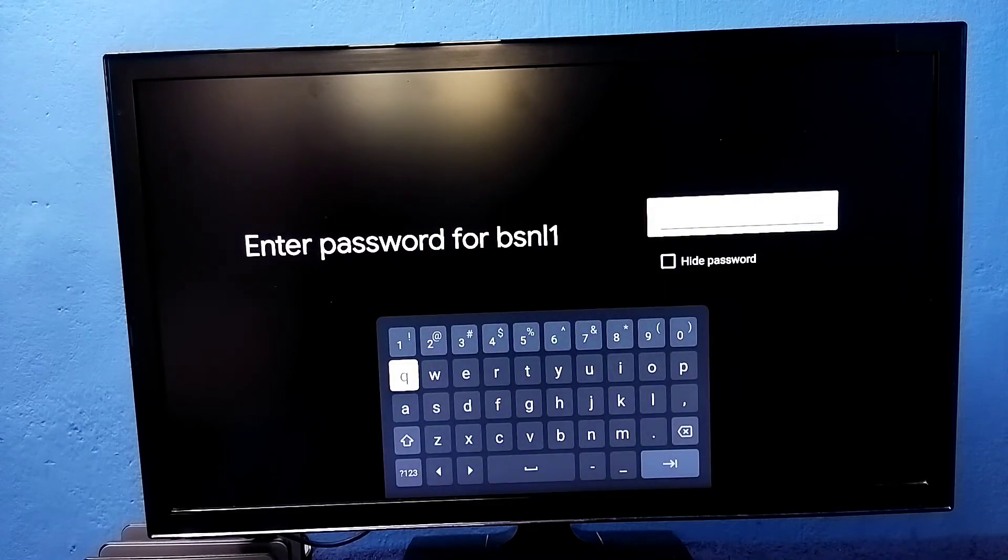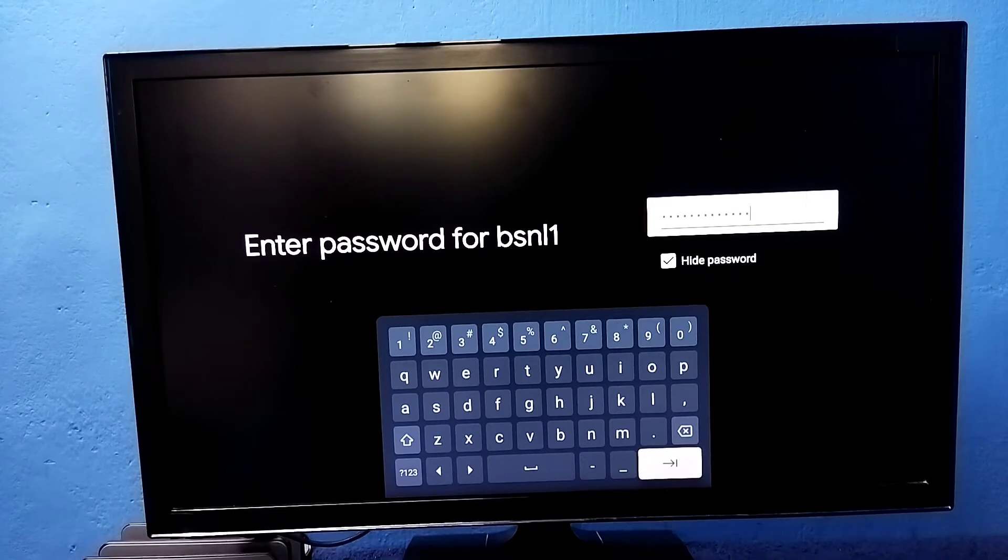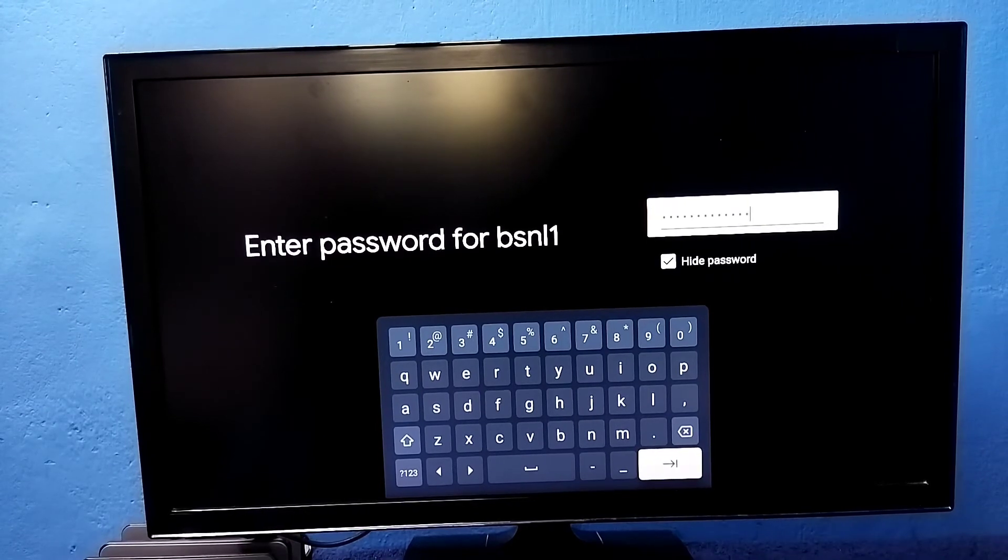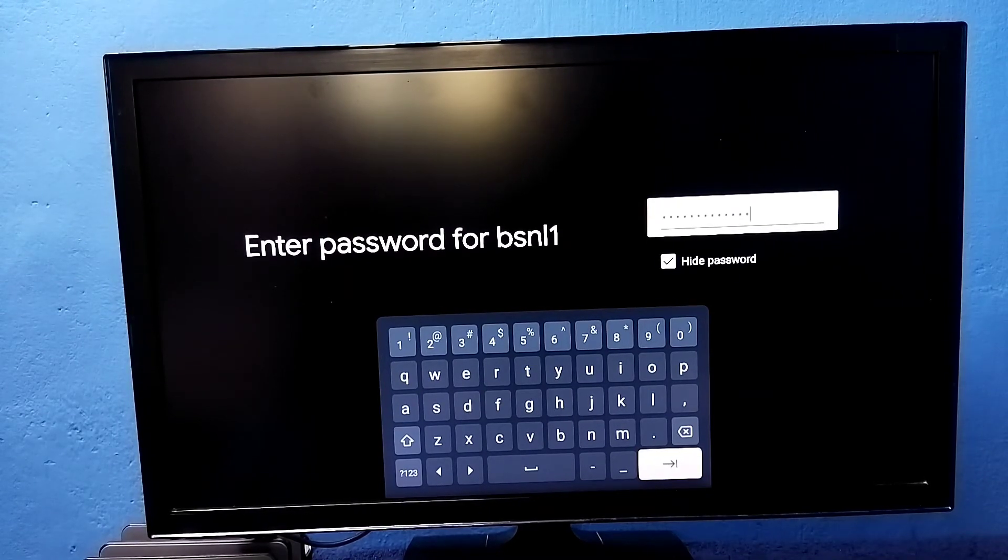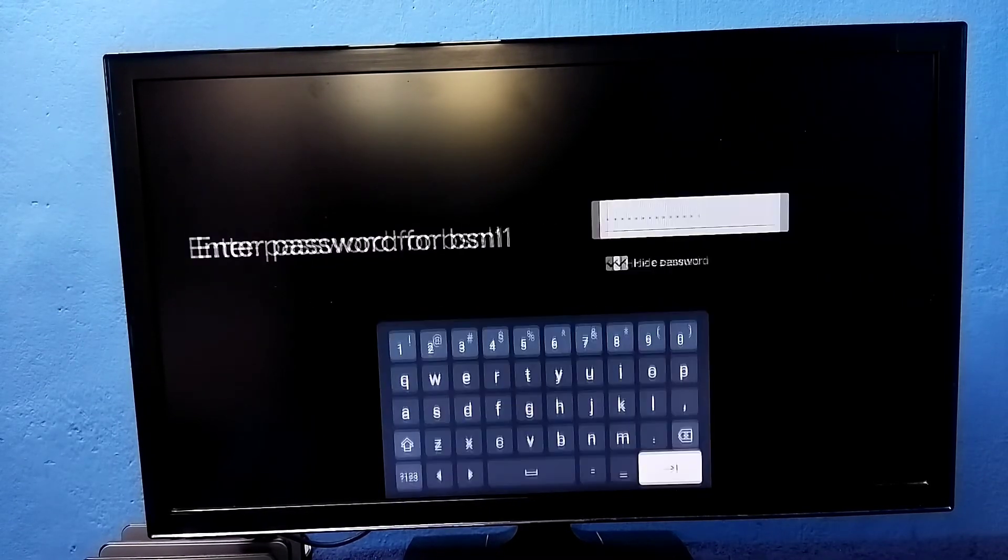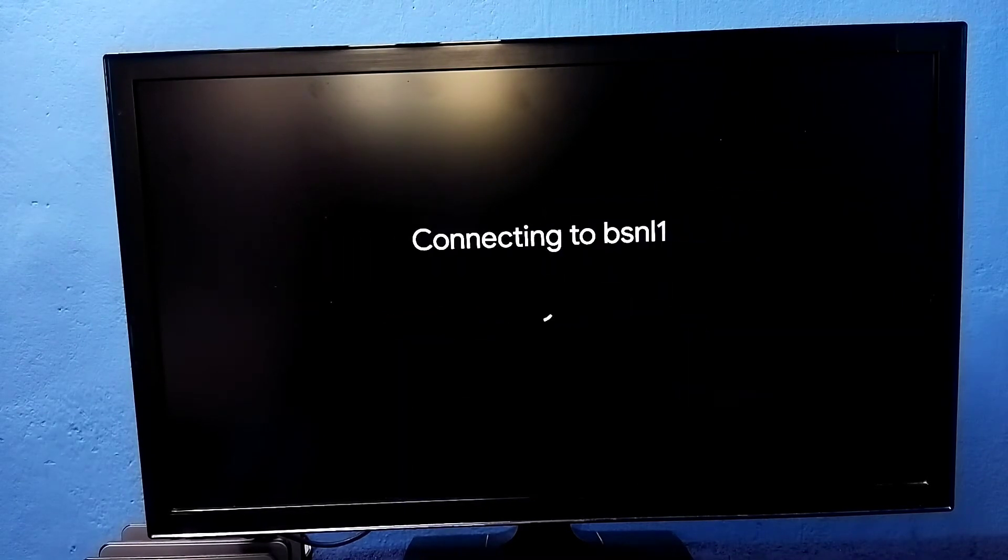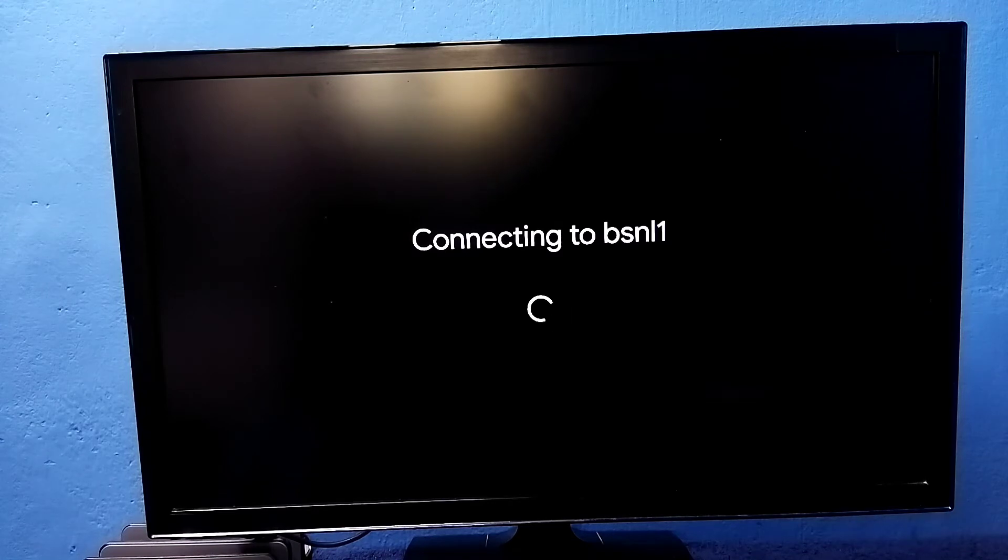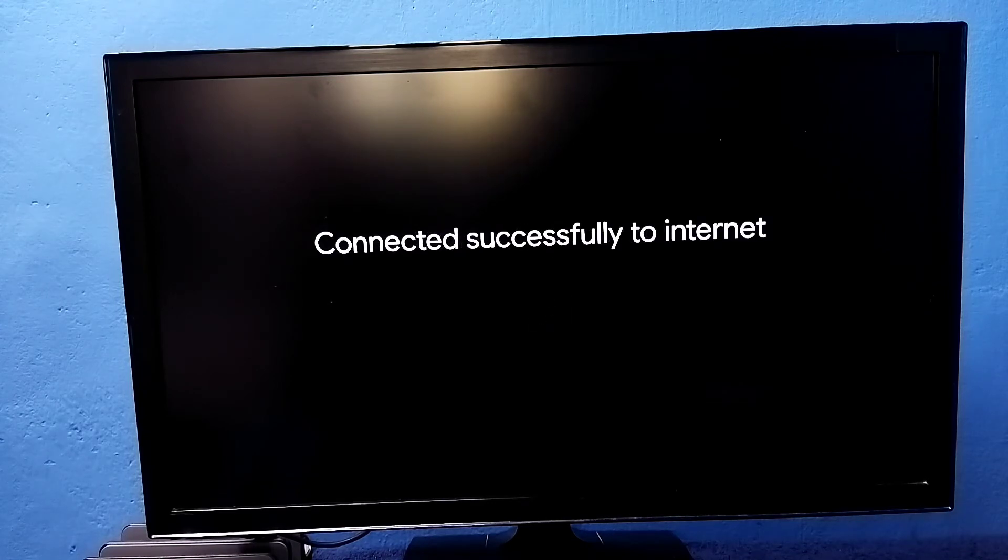Enter the Wi-Fi password here. Ok, I have entered the Wi-Fi password. Let me connect. Now it's connecting to Wi-Fi network, please wait. Ok done.